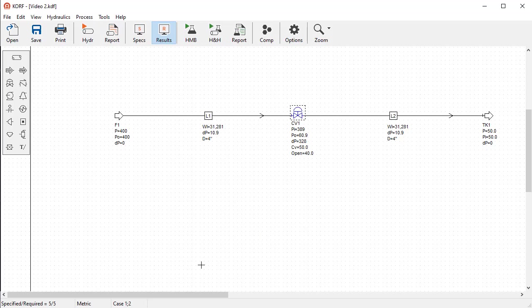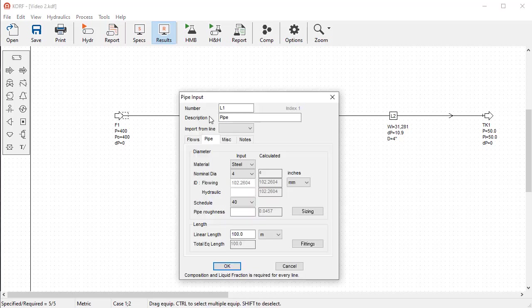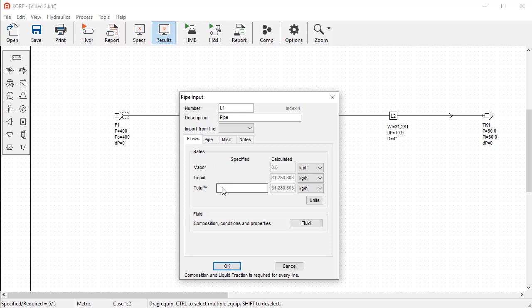Let's add a flow of 45,000. For this, go to the first pipe segment, flows tab, and write the value.